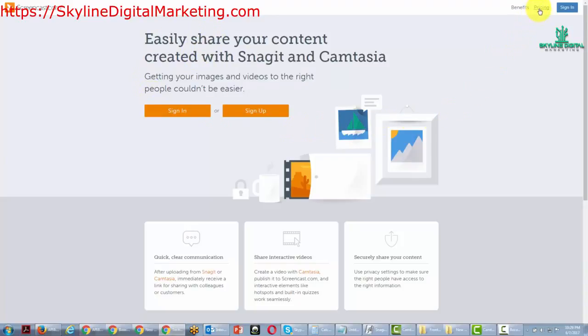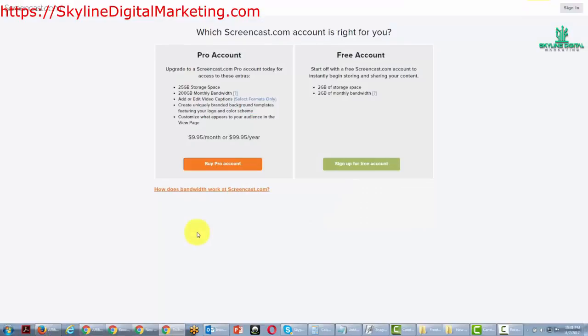Let's take a look at the pricing. You can either start off with a free account that will give you at least 2GB of space and 2GB of monthly bandwidth.